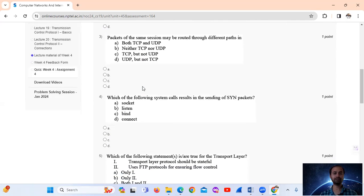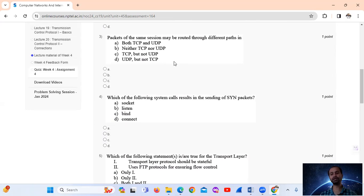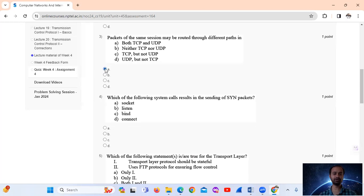Question 3: Packets of the same session may be routed through different paths — meaning multi-path routing. This applies to both TCP and UDP, so the answer is option A: both TCP and UDP.